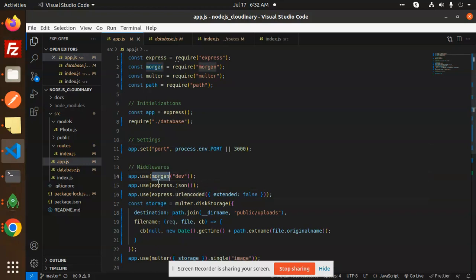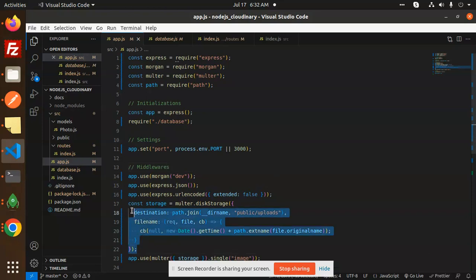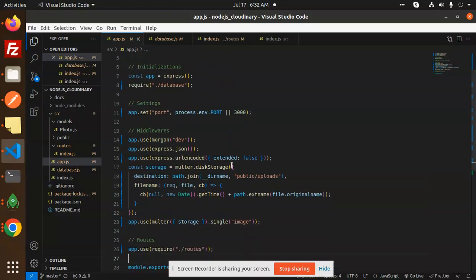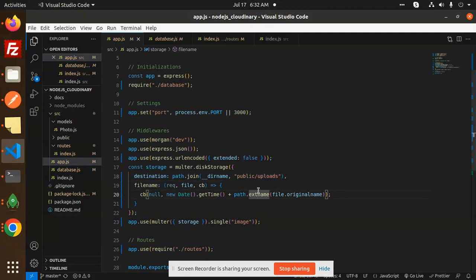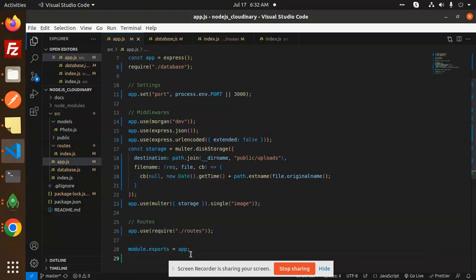Here we use Morgan dev, express.json, and express.urlencoded — this is for accepting parameters in URL-encoded or JSON format. Then we have Multer, which is responsible for uploading images. We have the Multer storage set to public/uploads, and then we unlink that image once it is uploaded to Cloudinary. After uploading to Cloudinary, we unlink the file from the folder. The Multer storage field name is 'image'.